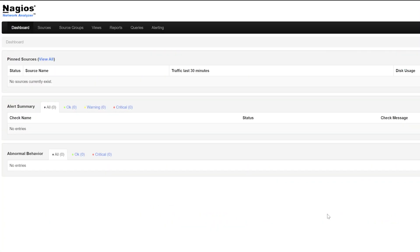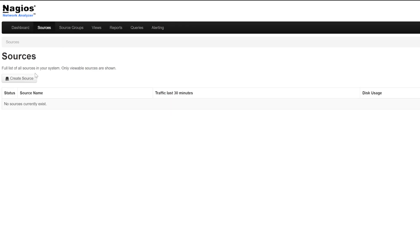When you log into Network Analyzer, you'll land on the dashboard page. Click on Sources at the top menu bar. Now click on Create Source.